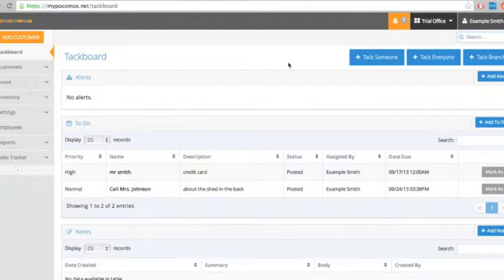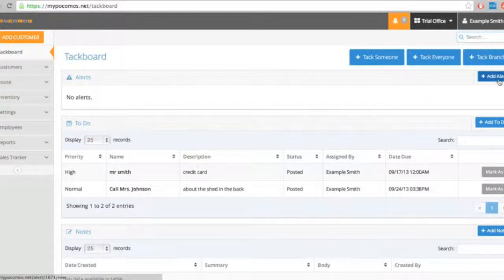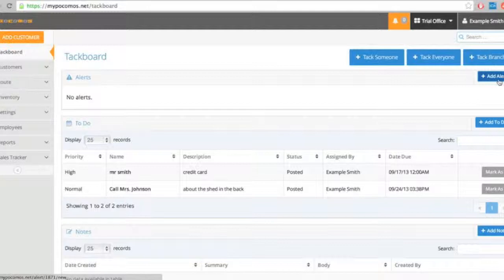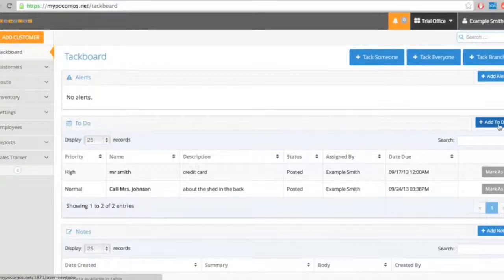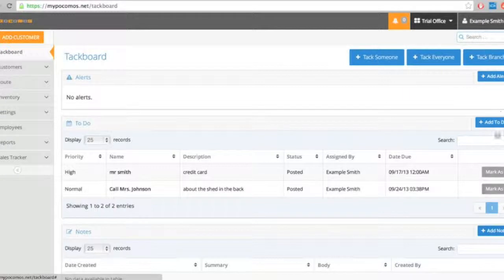Using the TAC board is very simple. If I want to add an alert to myself, I can do it here. If I want to add a to-do to myself, here, and add a note to myself, here. I'll explain what each one of these does in just a second.